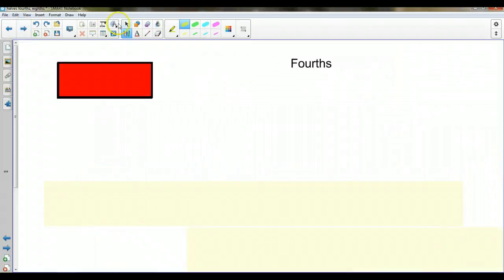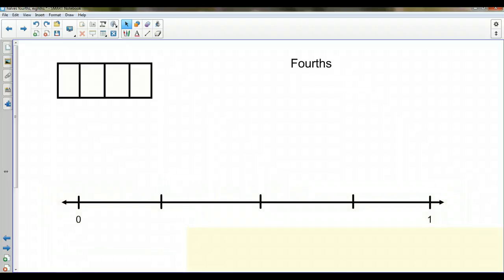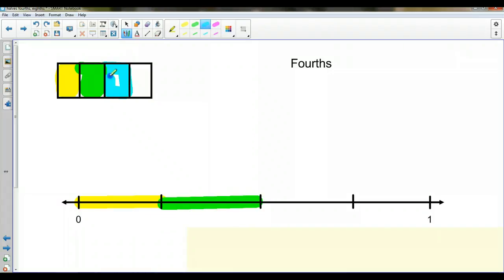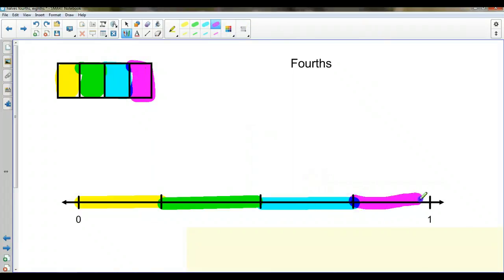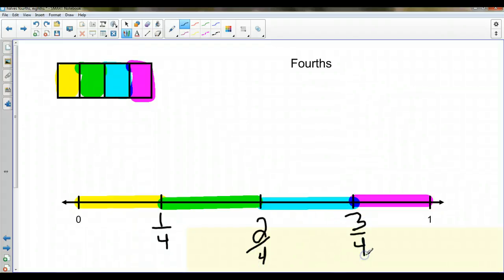Now let's look at fourths. I've got a rectangle broken up into four equal pieces. So I'm going to break my number line into four pieces as well. Let me color in the corresponding fourths — here's one fourth, here's another fourth, green for the next fourth, green for the next fourth of the line, blue for the next fourth. Now I've colored in three out of the four pieces — three fourths. And then purple for the last one. So let's label it: the denominator is four. This is one fourth, two fourths, three fourths, and then four fourths which is one whole.